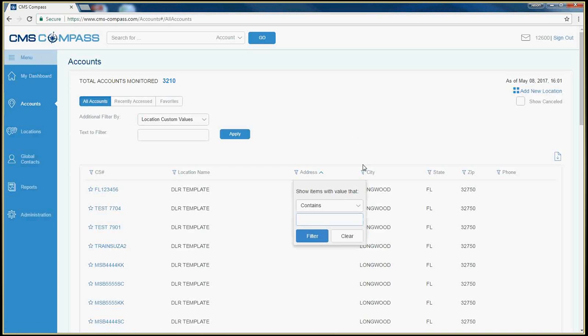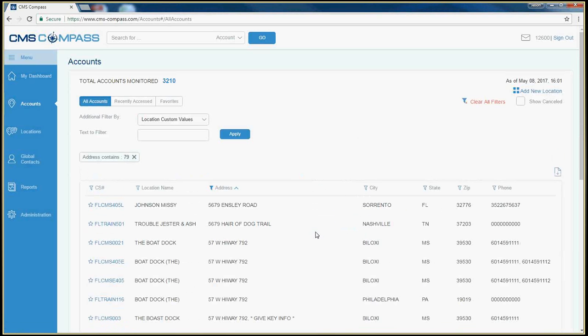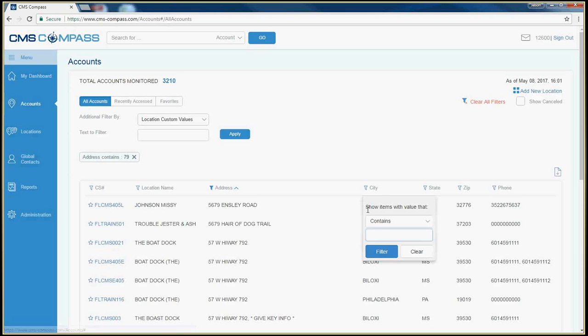You can search by partial or complete information if you have it. If Compass returns too many selections, you can do a secondary search.